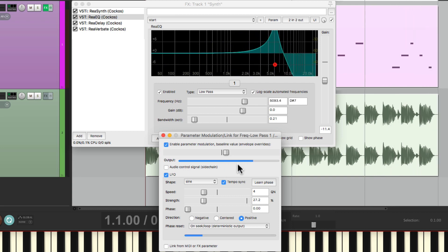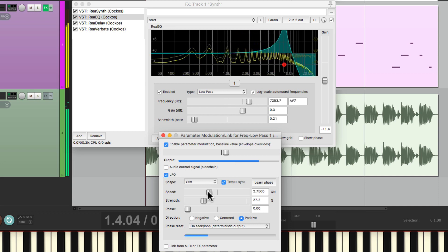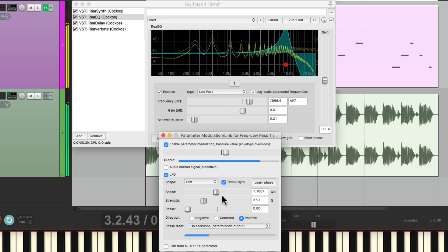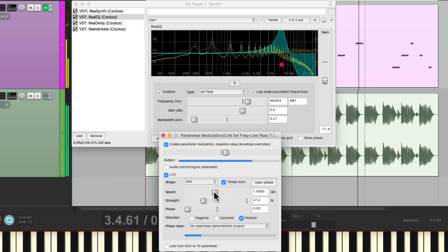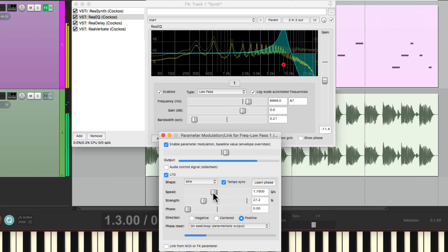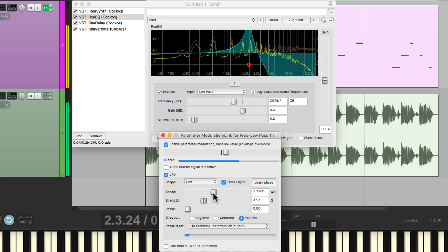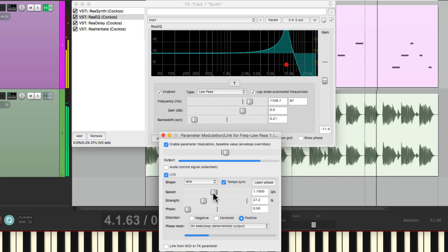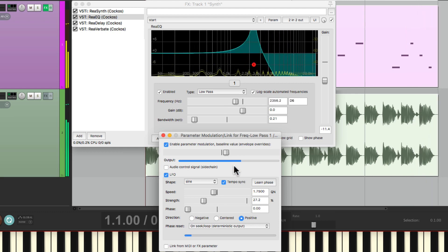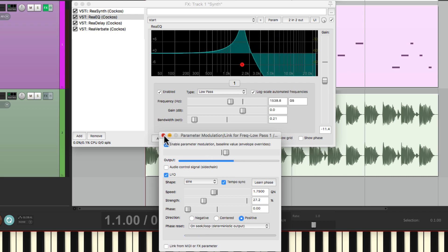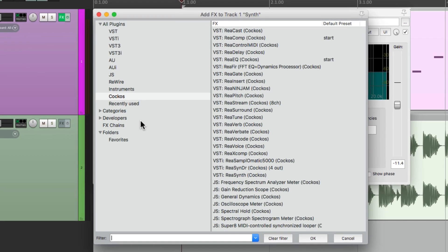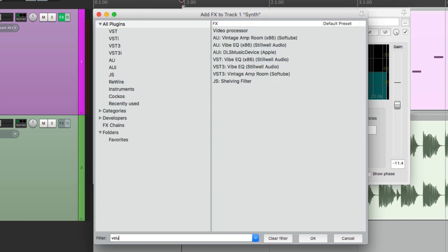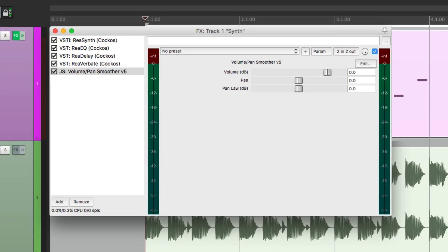Or we can make it faster for a more radical effect. And we could also pan it using parameter modulation. Let's add a volume plugin, all plugins, volume. And let's choose volume pan smoother version 5.